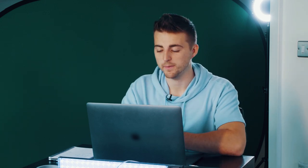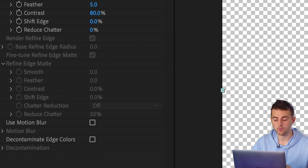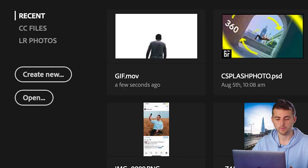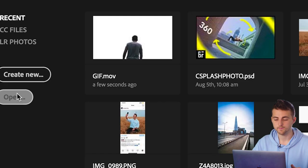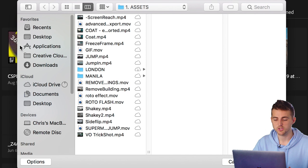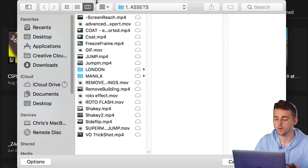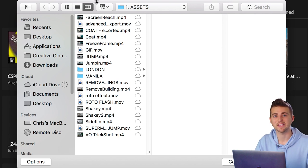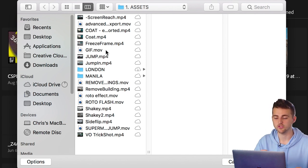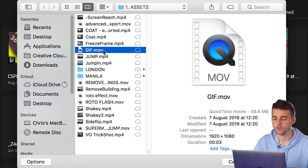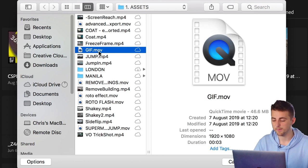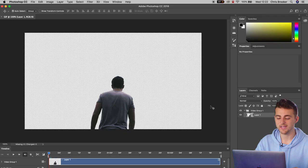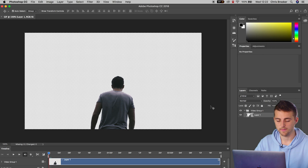Once that has exported from After Effects, you want to open this in Photoshop. So we're going to go over into Adobe Photoshop, select open, and then find the folder where you exported the gif into. That is just here in our assets. Press open and Photoshop will take a minute to open that.